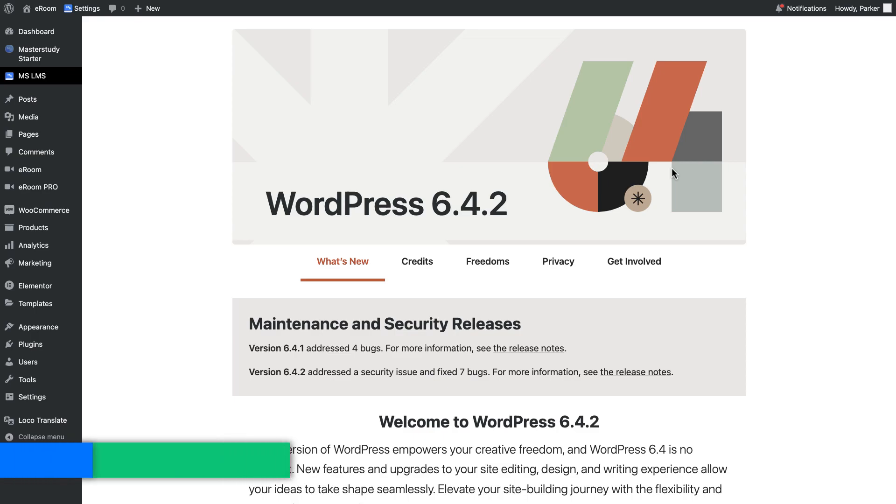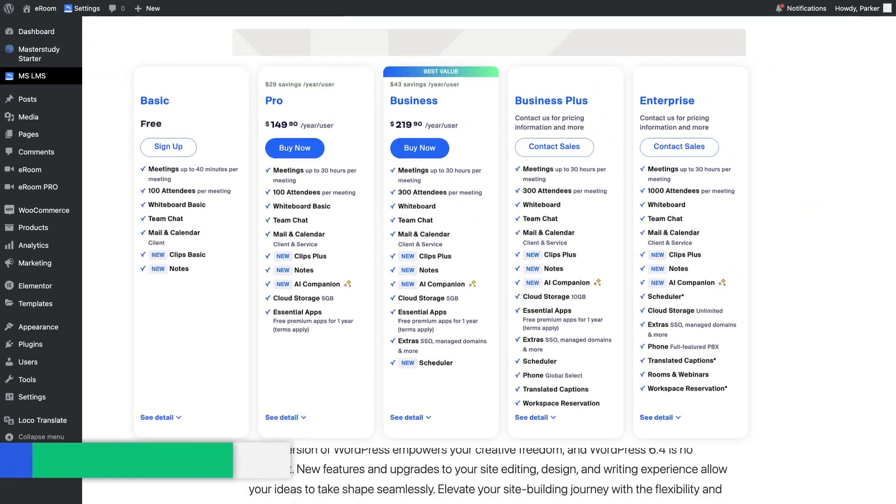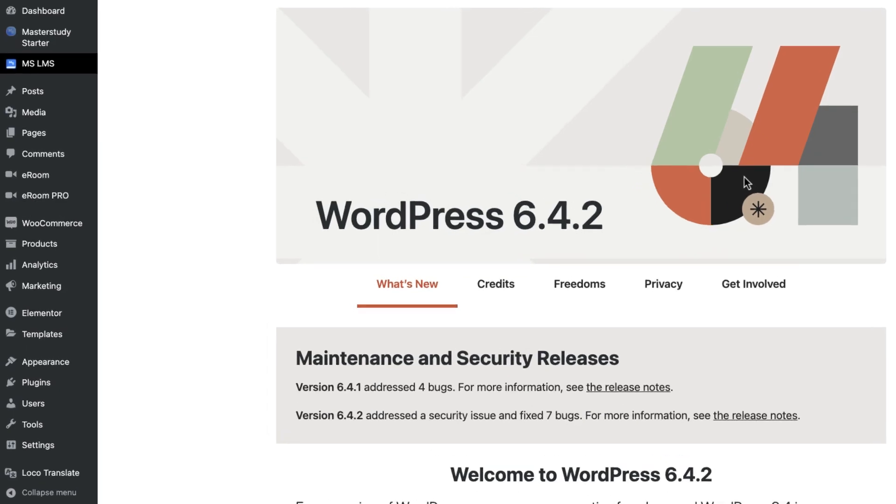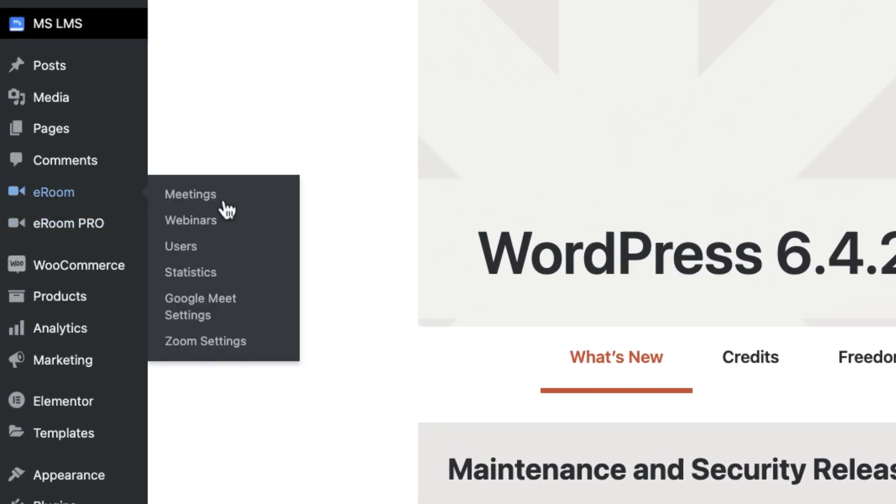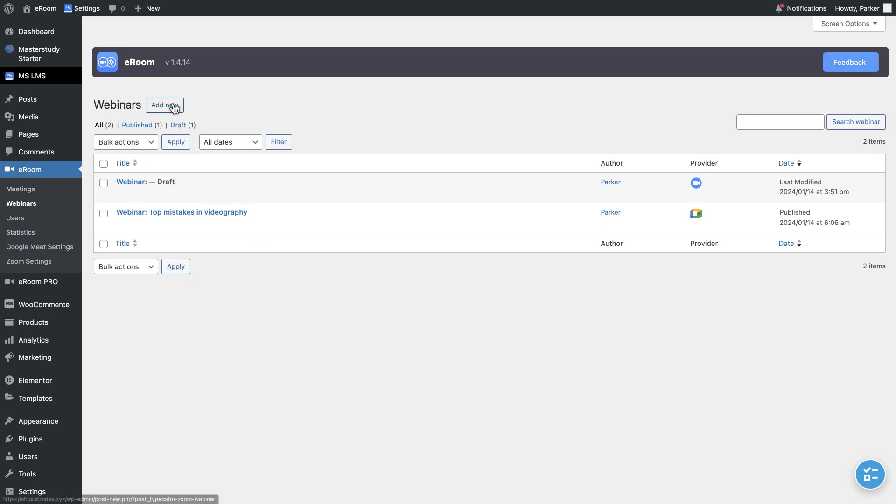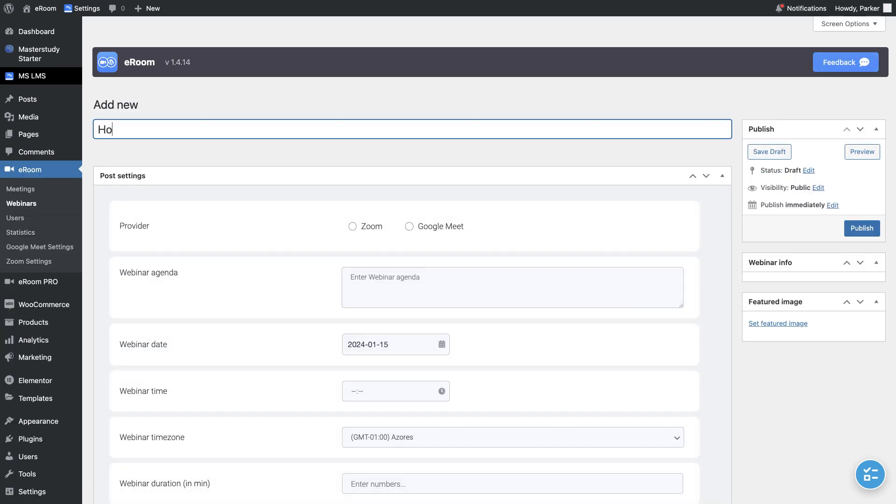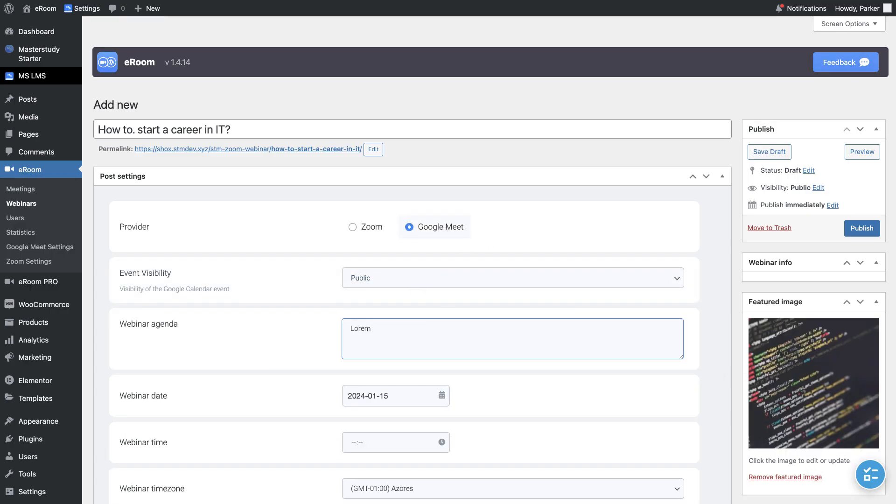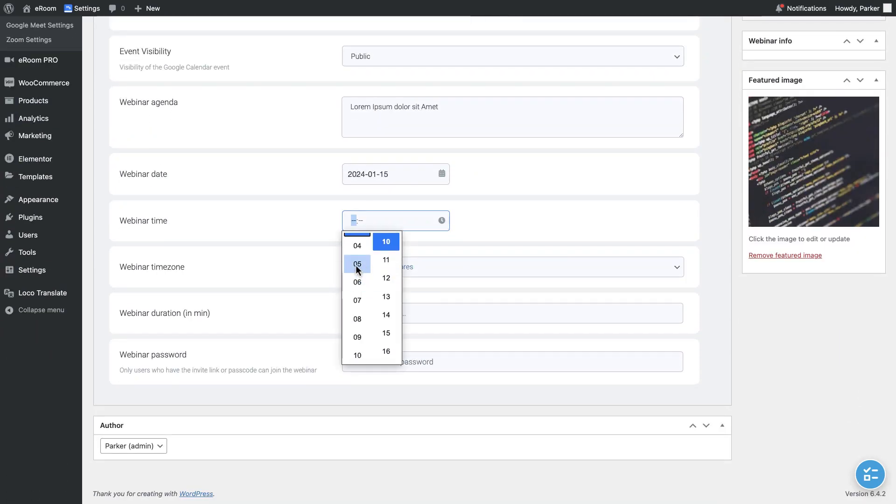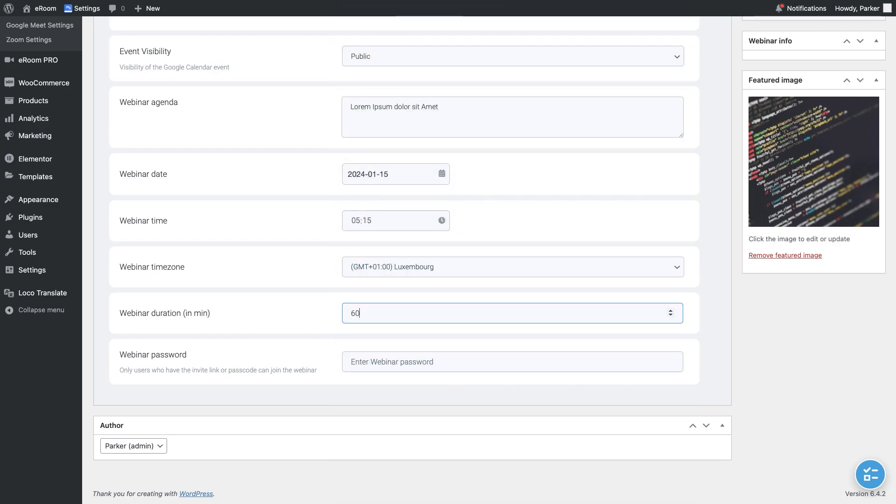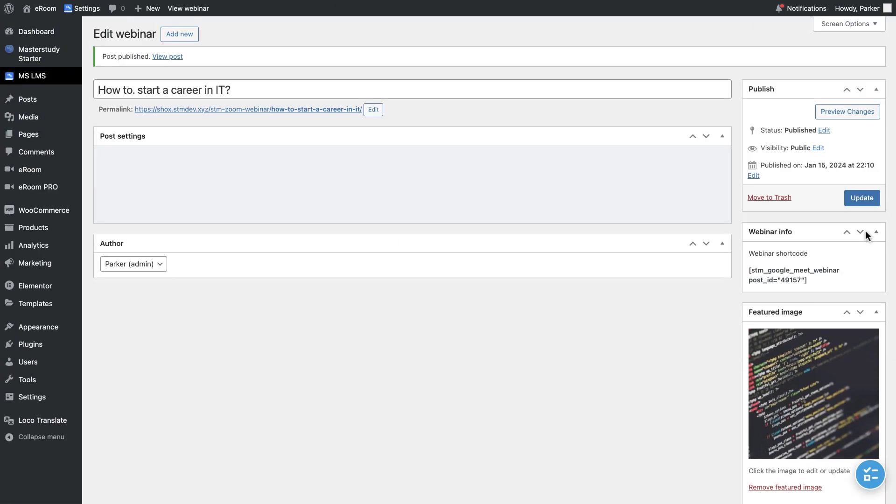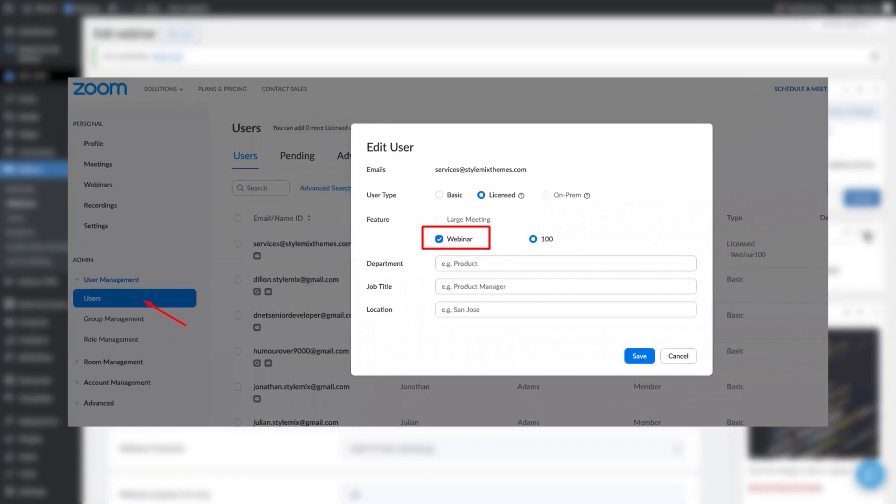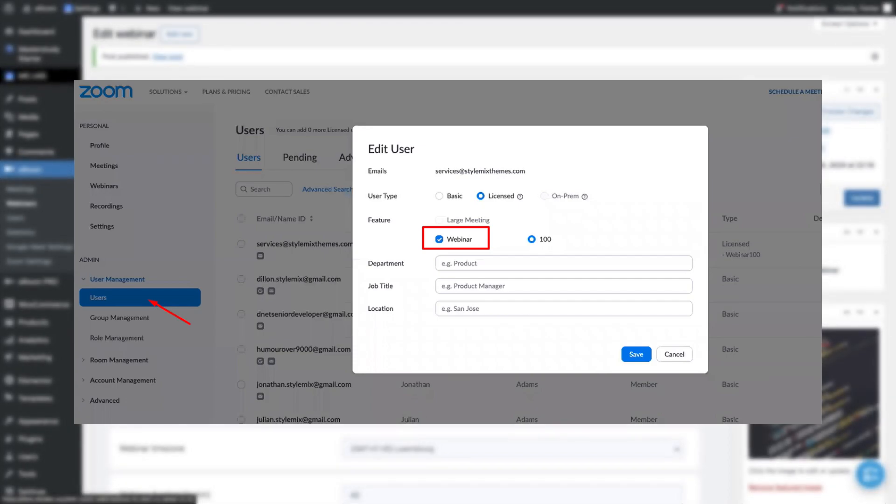Webinars are also meetings, but especially for a large audience and a listen-only mode. But it's a premium feature of the Zoom and Google Meet and works only if you have this kind of purchased plans. Creation of the webinars is almost the same as meetings. Go to Webinars and add a new one. Settings are completely the same with the meeting settings. Just fill them and publish. After purchasing a plan from Zoom, do not forget to enable webinar in your Zoom account.